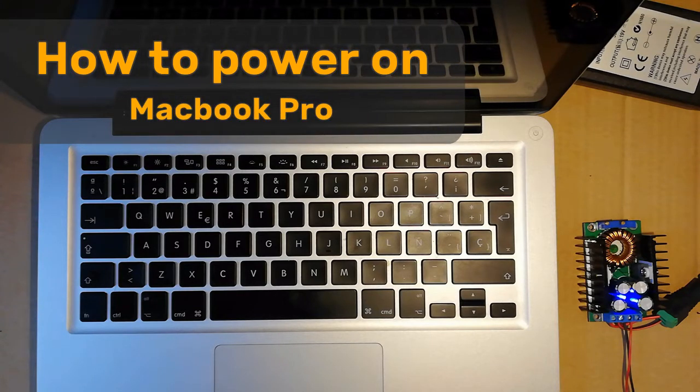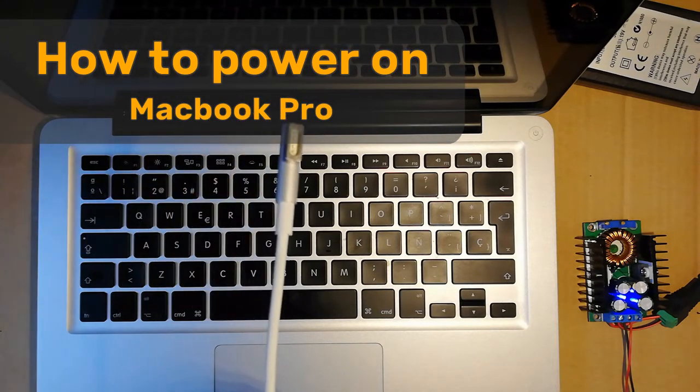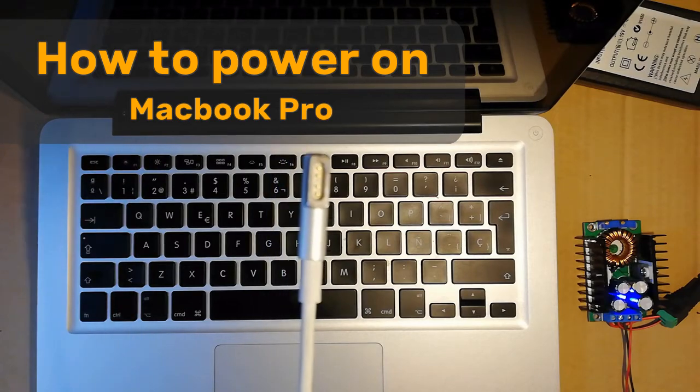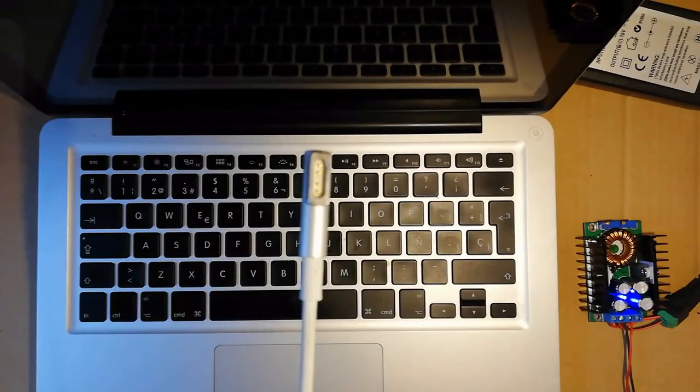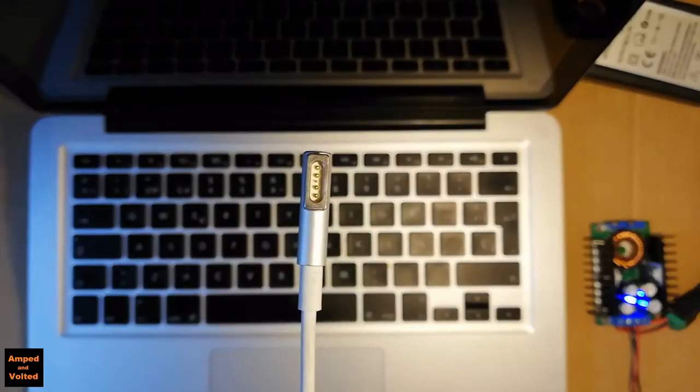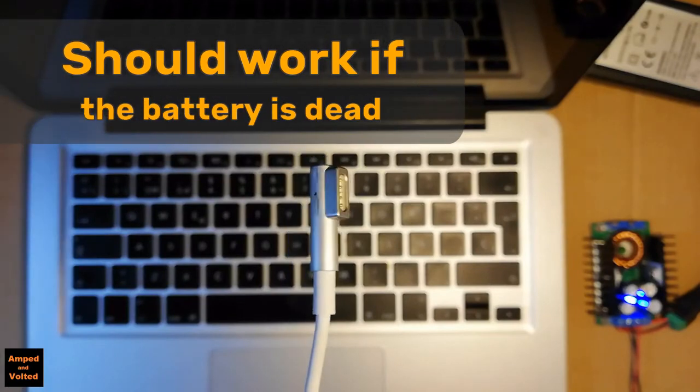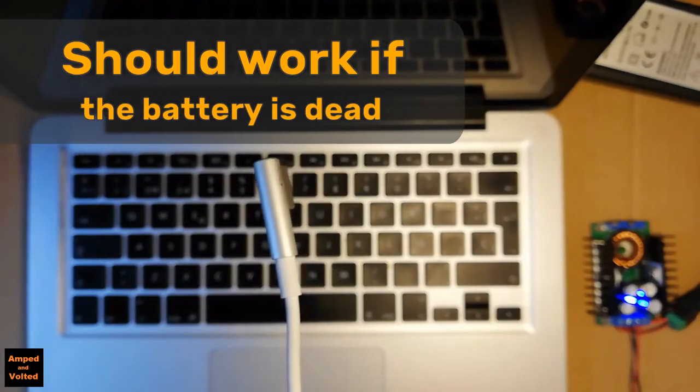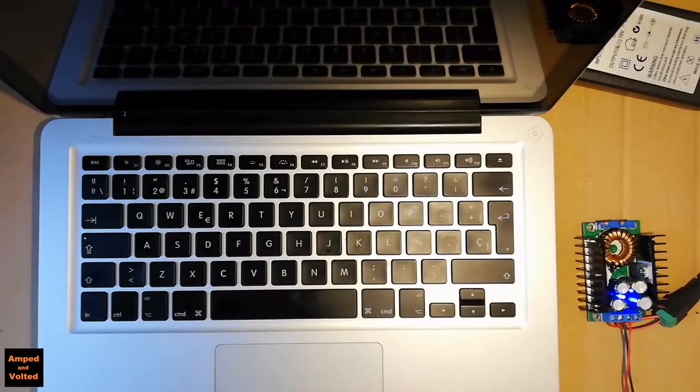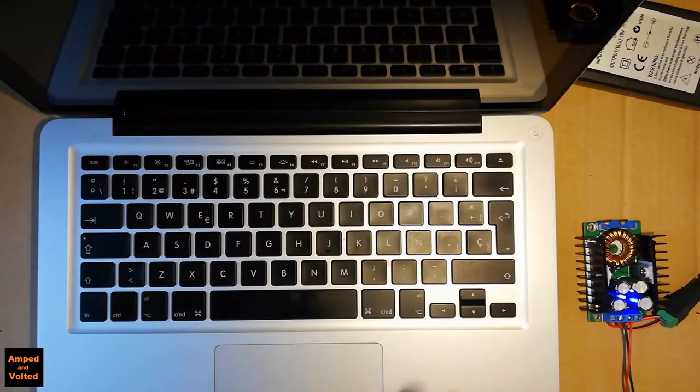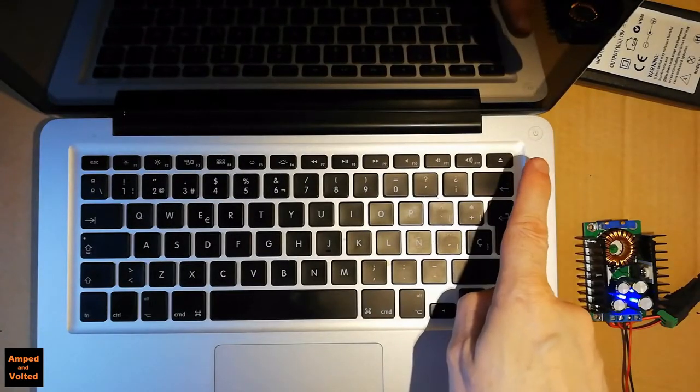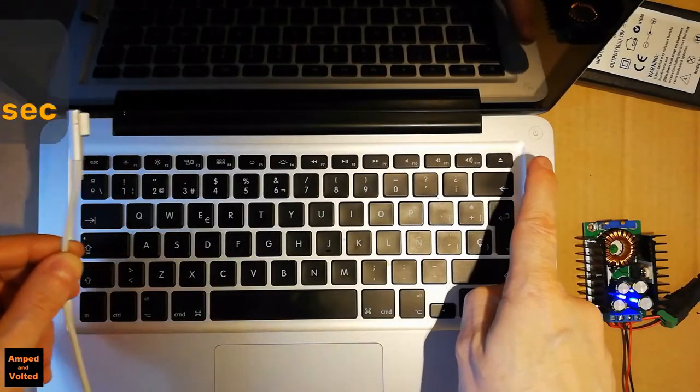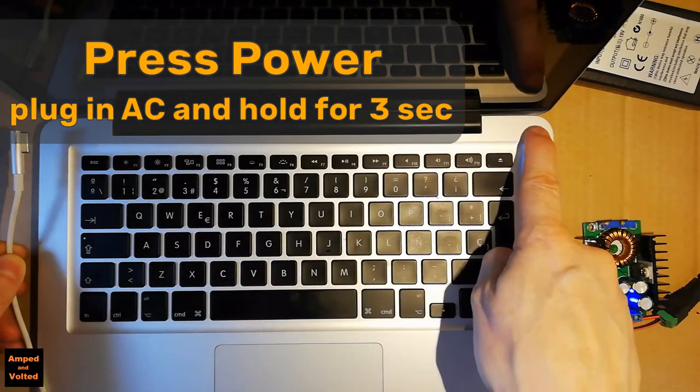In this video I'm going to show you how to power on the MacBook Pro using an AC adapter. This method might work for you, might not, but it worked for me. There are different ways on the internet that will show you how to do this, but this is the method that works.